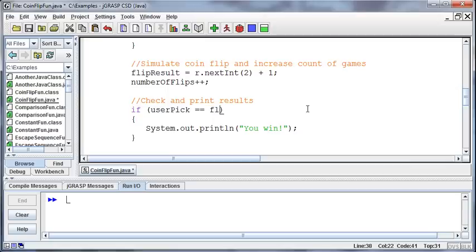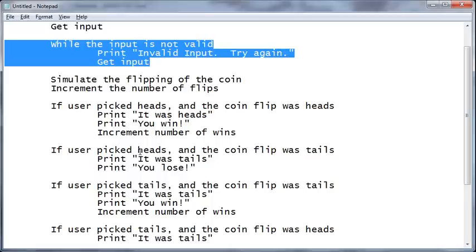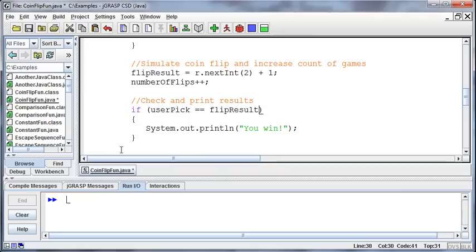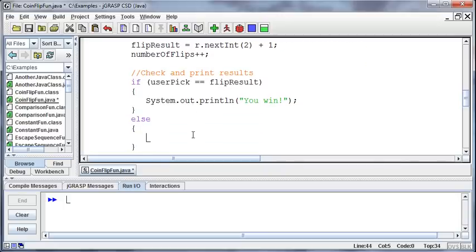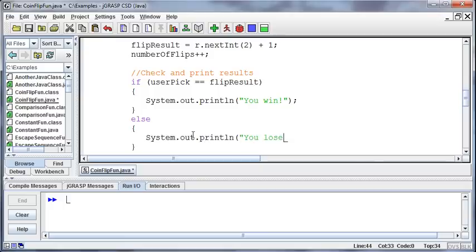And so I can say if the user pick is equal to the flip result, I'm trying to decide if that's going to bother you or not, that I just changed from our pseudocode, but this is the shorter way of doing it, right? We like shortcuts. Then you win, else, meaning they're not the same, then system.out.println, you lose. Now, what did we miss here?